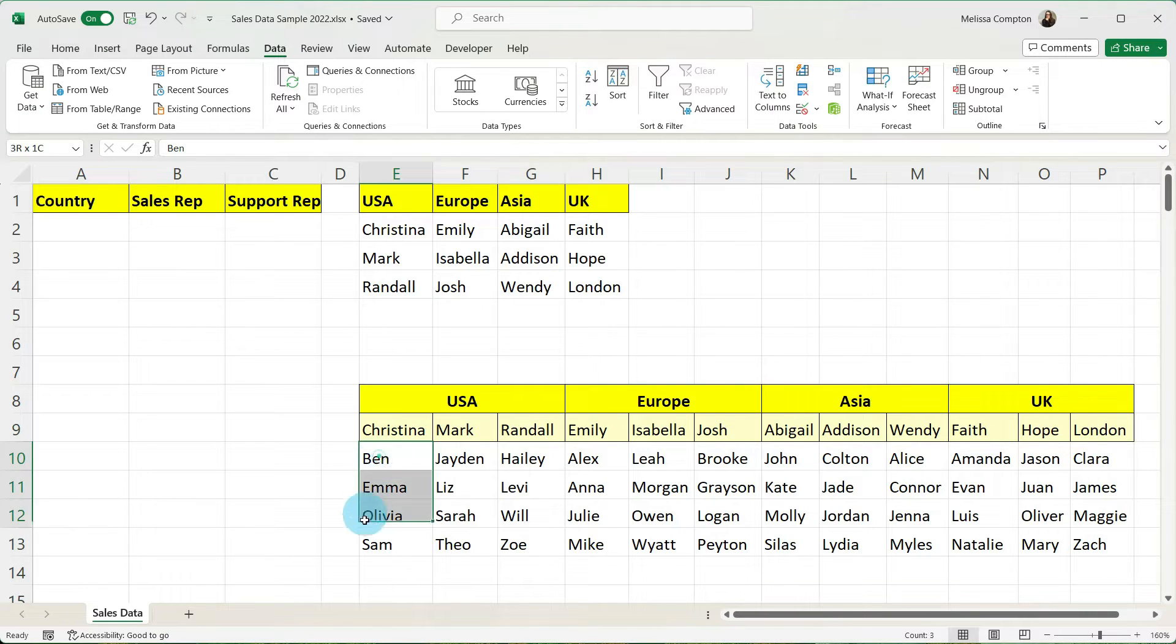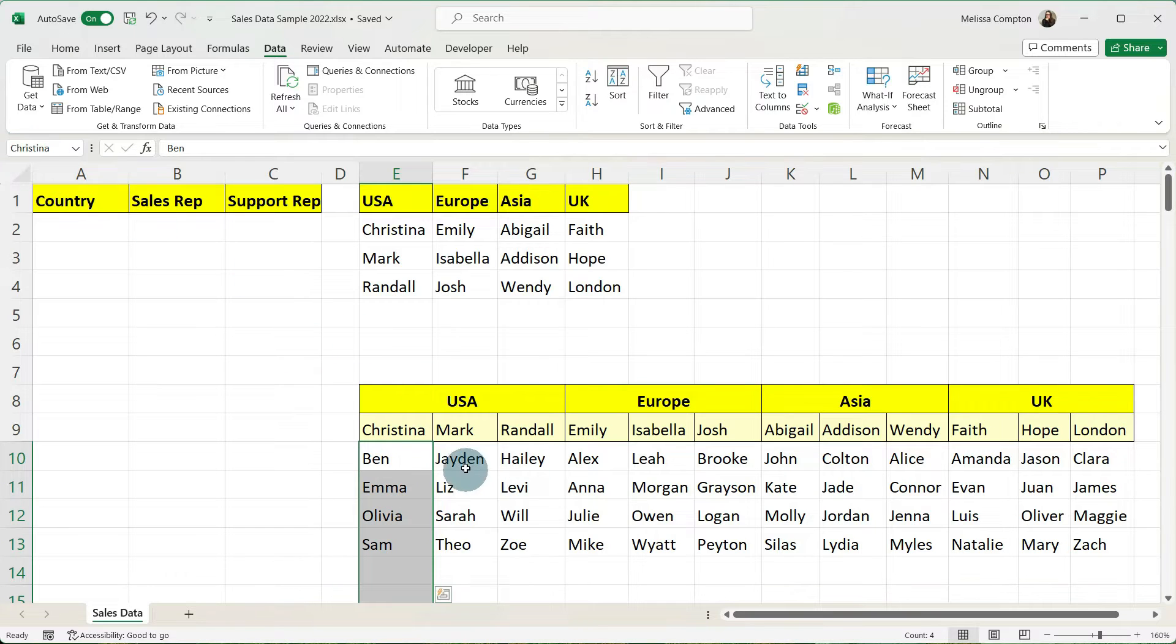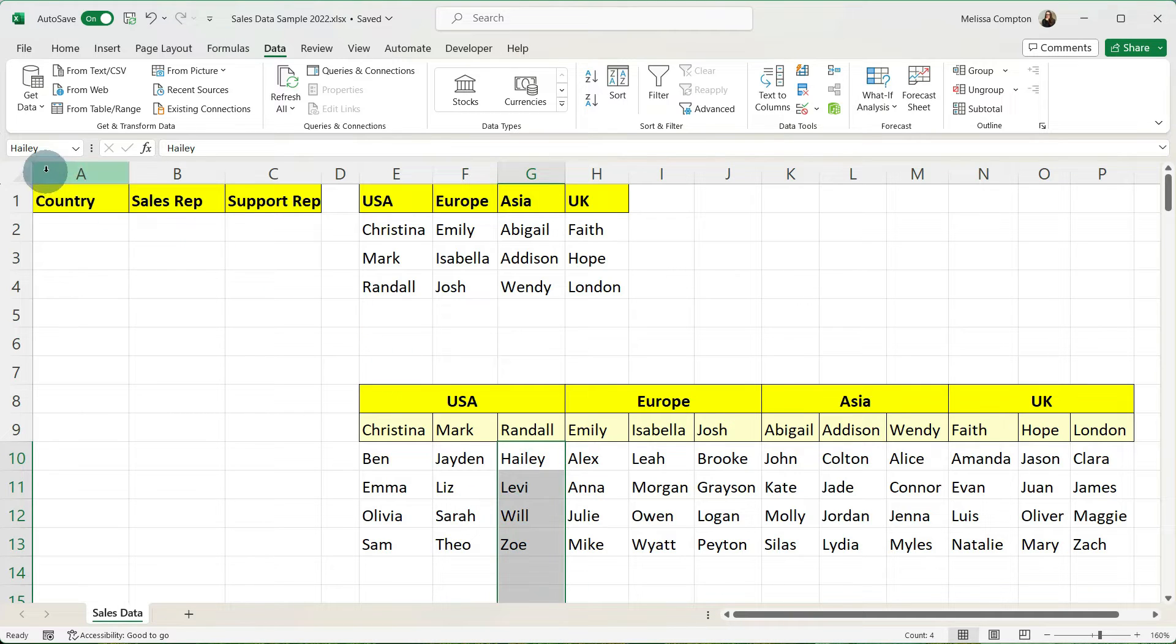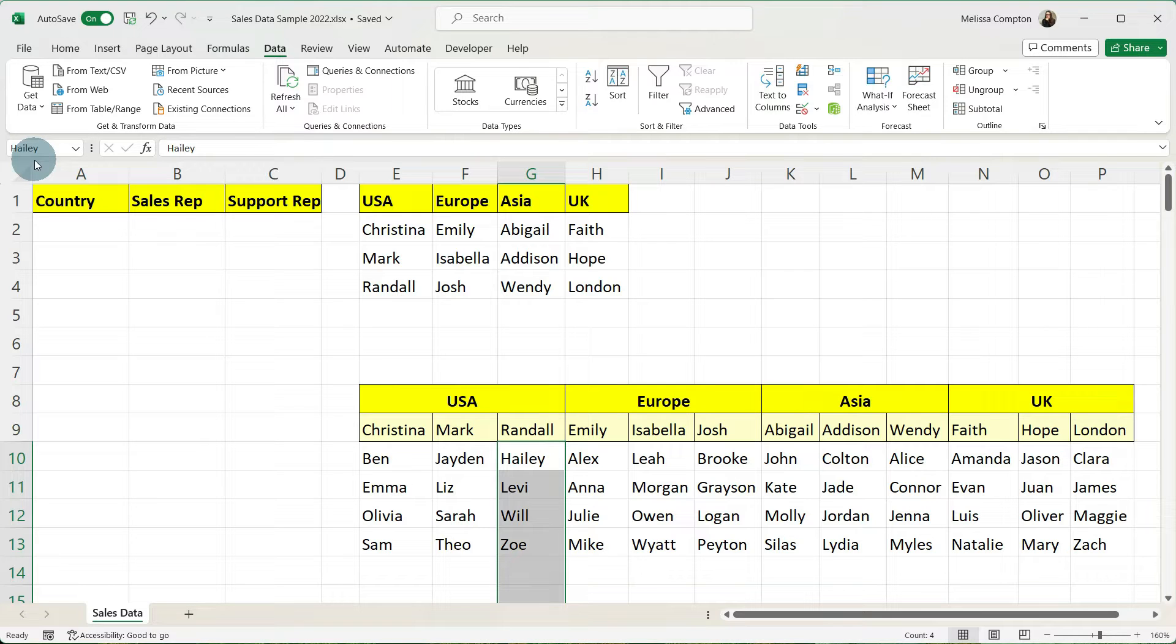So now we can just check if I select everybody under Christina. That's correct. Mark is correct. Go to Randall. Ah look here I did Haley and I did that on purpose. And then I also made a typo on purpose.